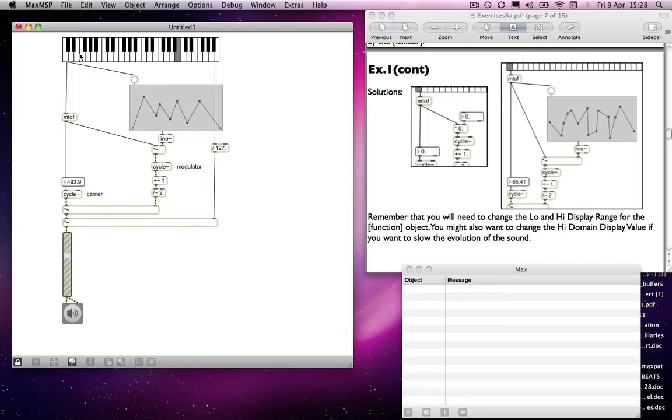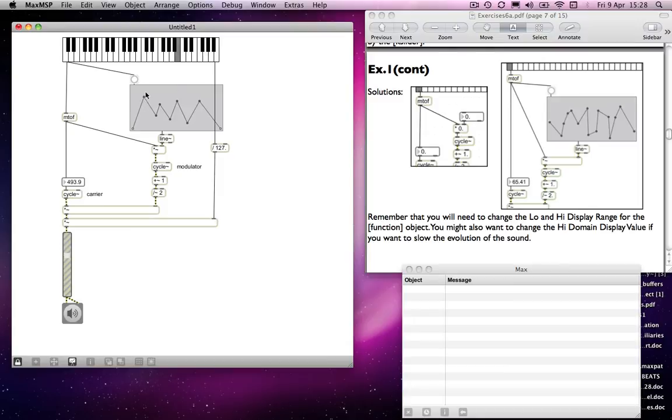So now I can write in a squiggle. And what happens is that when the keyboard is played, that is, the envelope is triggered. So line reads, it sends through a kind of changing numbers into the multiplication object.